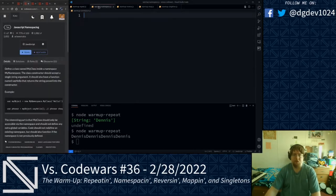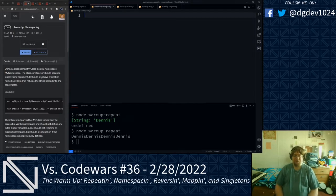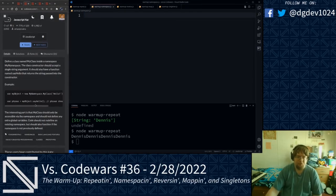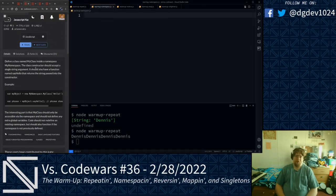For our next warmup kata, we are working with namespacing in JavaScript. The goal of this kata is to define a class named myClass inside of a namespace, myNamespace. The class constructor should accept a single string argument, and it should also have a function named sayHello that returns the string passed in to the constructor. myClass should only be accessible via the namespace, should not define any extra global variables, and should not redefine an existing namespace, but should also function if the namespace is not previously defined.